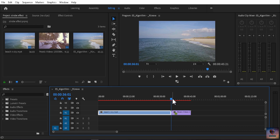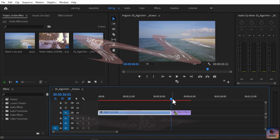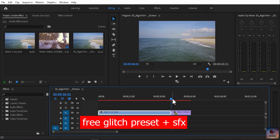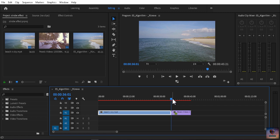Hey, what's up guys, welcome back to our channel. In this video we are going to learn how to apply glitch effects. I am going to give away a little glitch pack with 10 glitch sound effects. It is free and non-copyrighted, so you can use it.